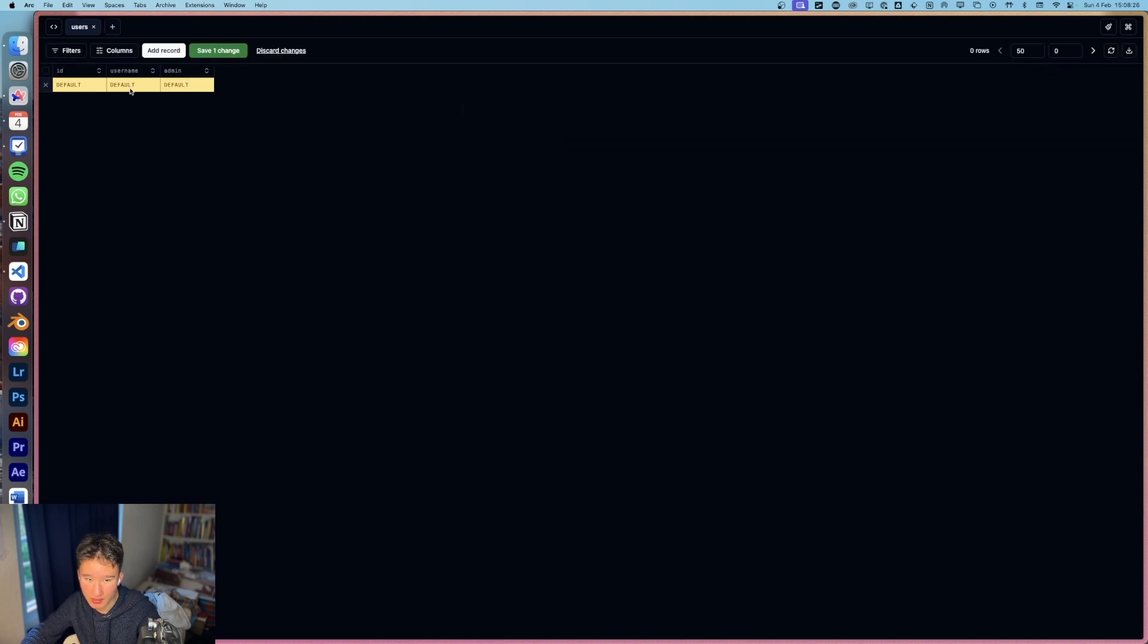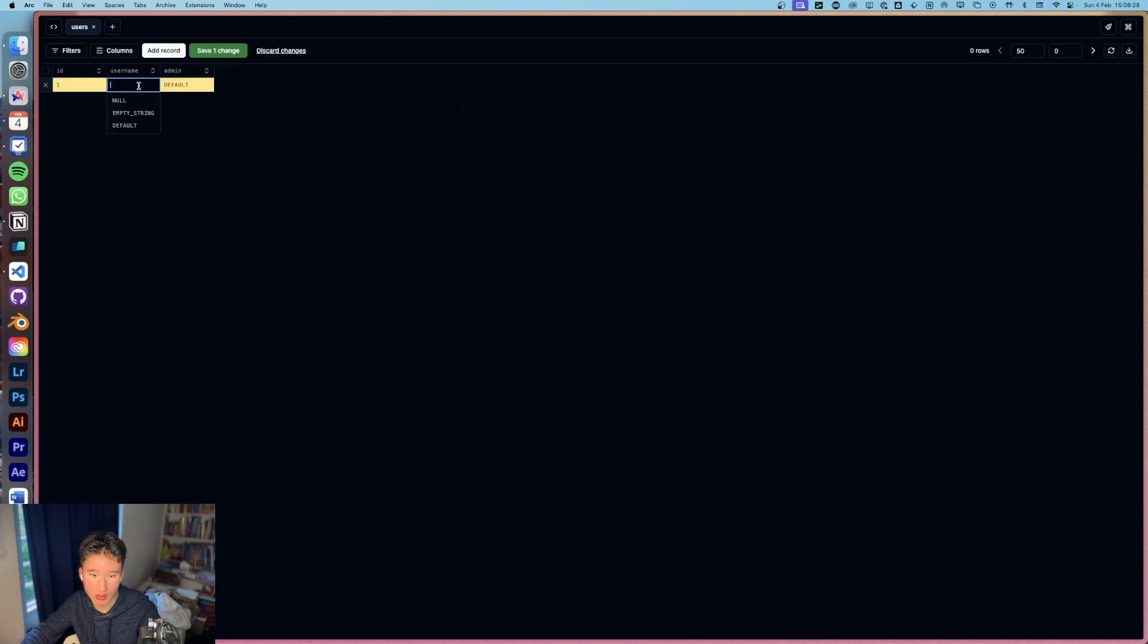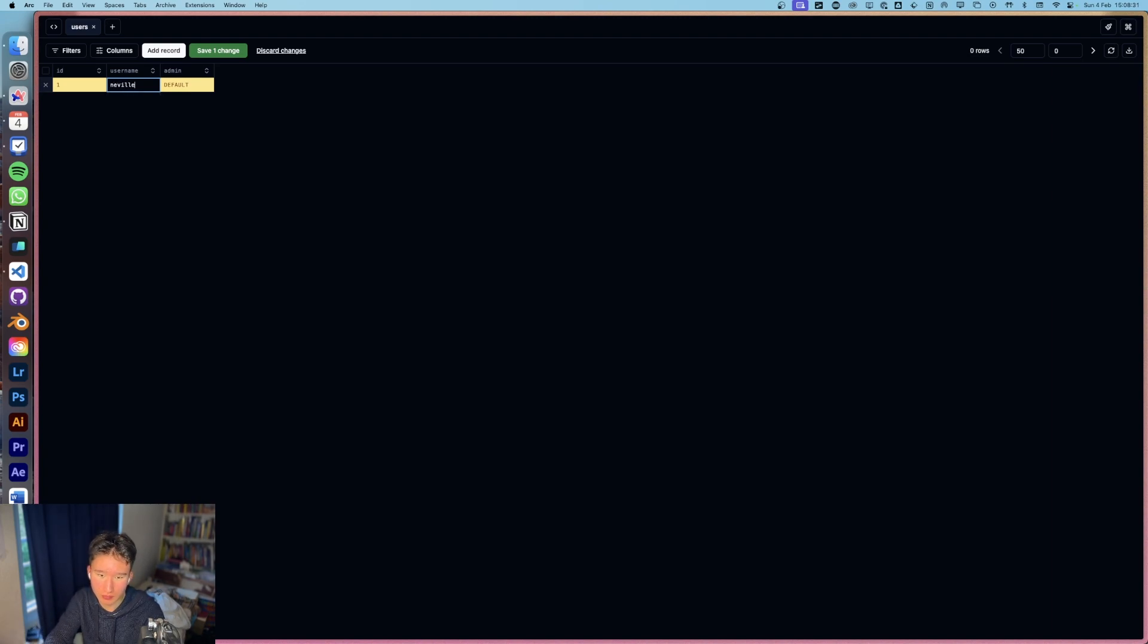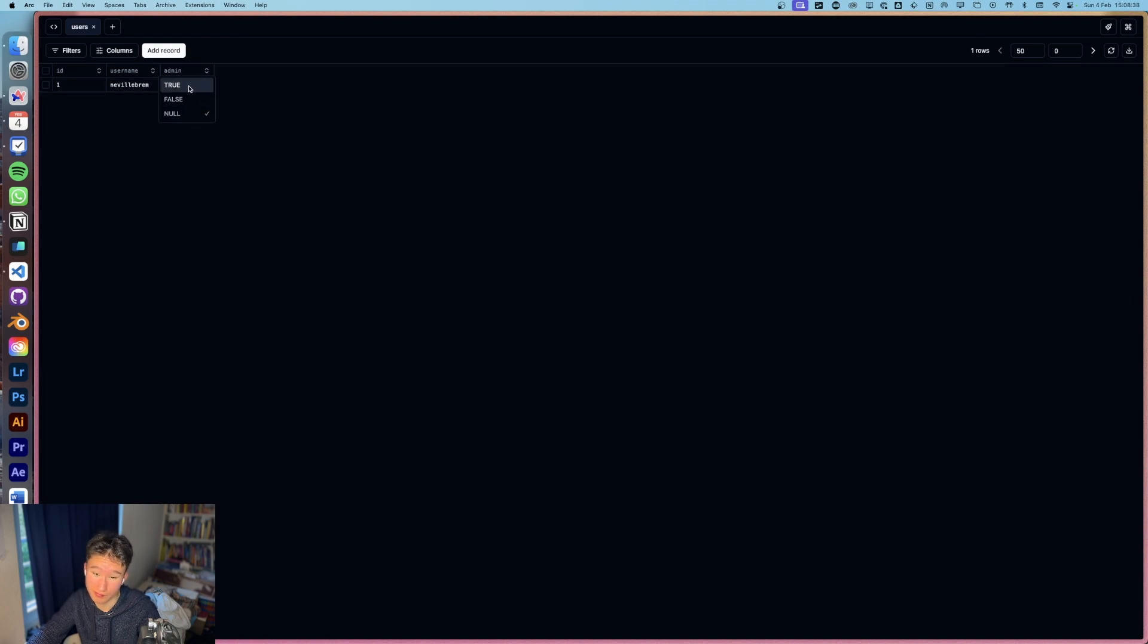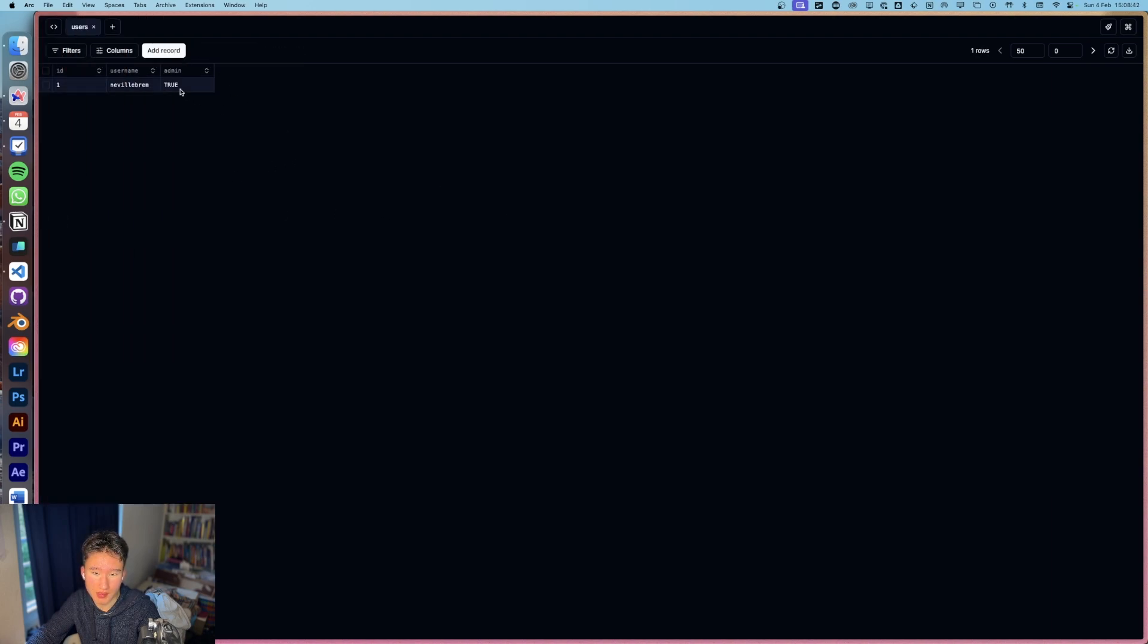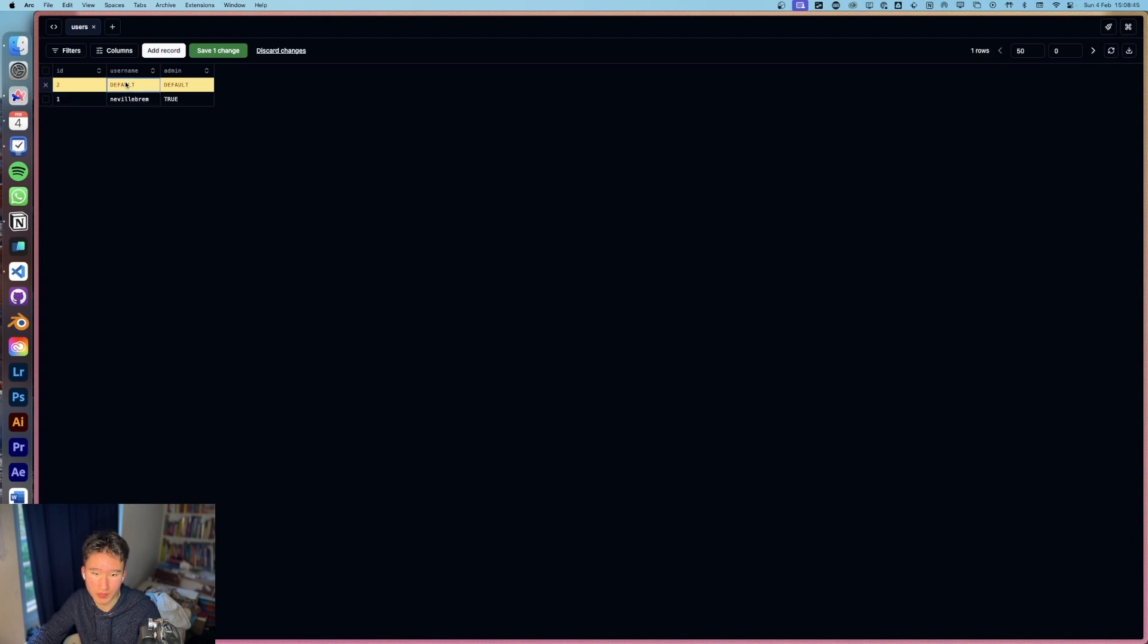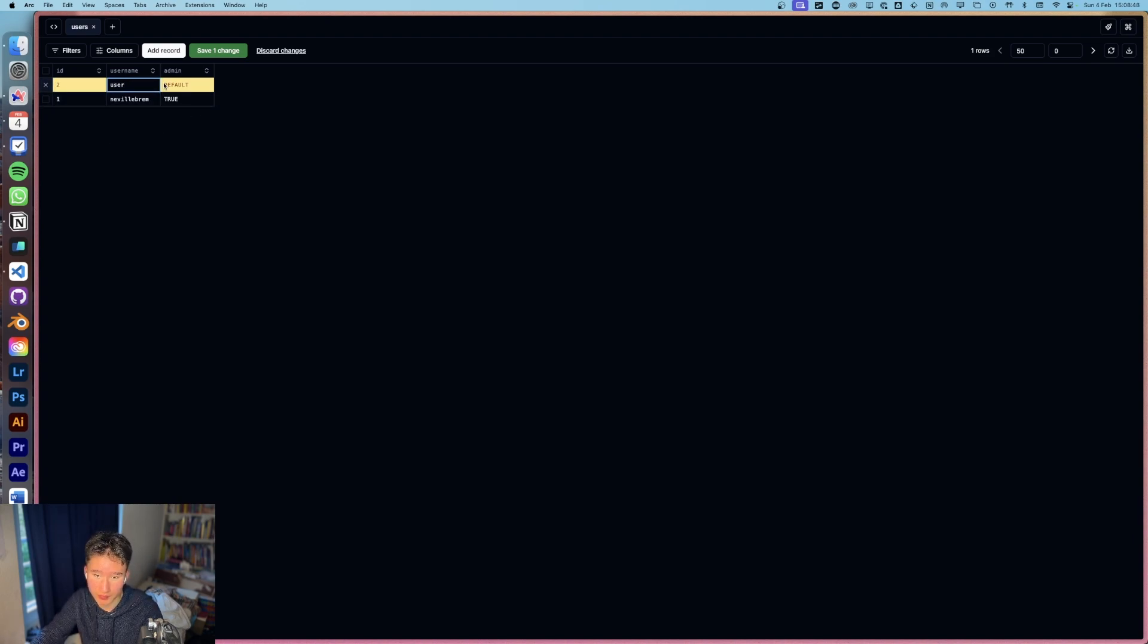Let's just add a record with ID one. Username is going to be Neville Brim and that one is going to be true. And then we can also add user two and he's going to receive false.